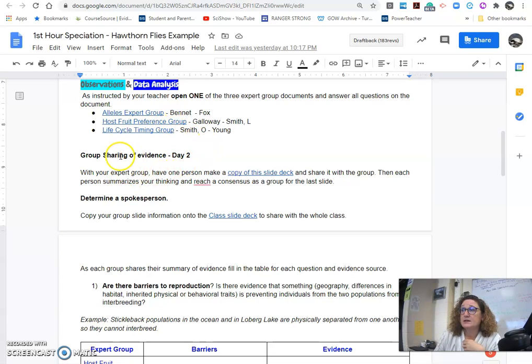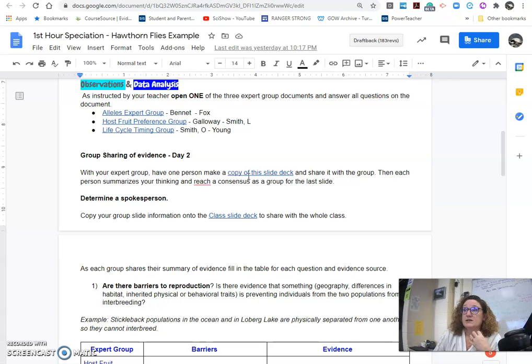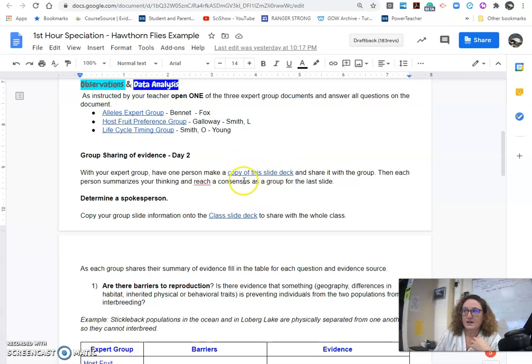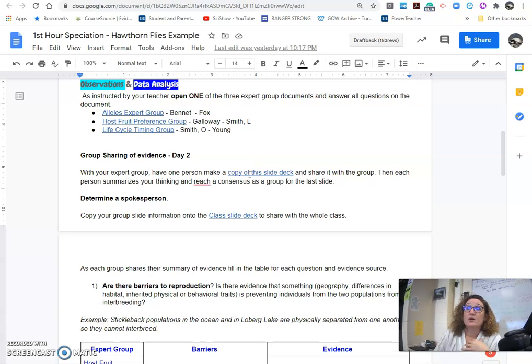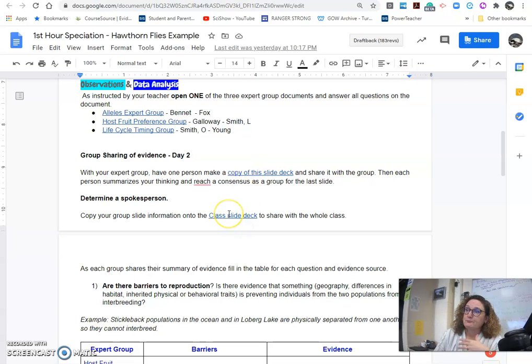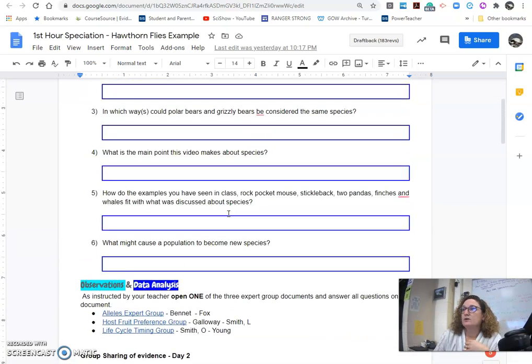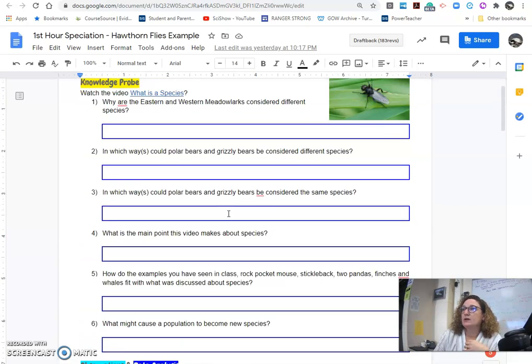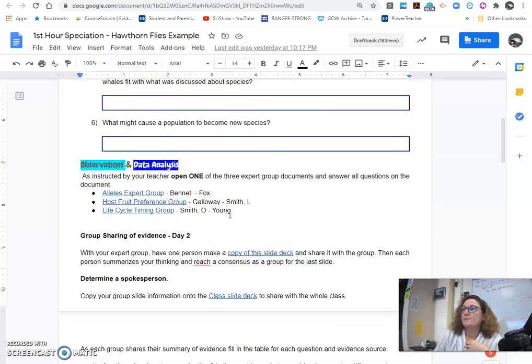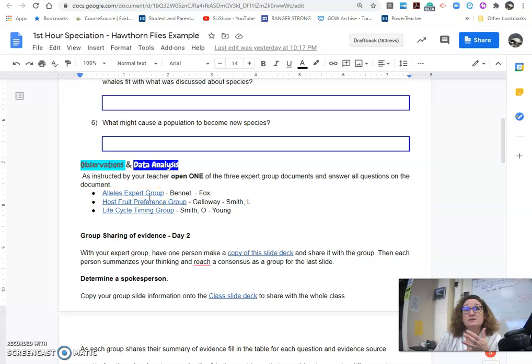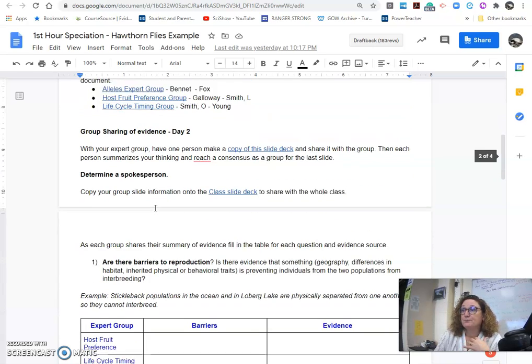So in class today, we are looking at summarizing that. So each expert group got together, made a copy of this slide, and summarized their own evidence and their own understanding of what they got, and put it onto the class slide deck. And what we're looking at really are the questions that were at the end of your document in that application.